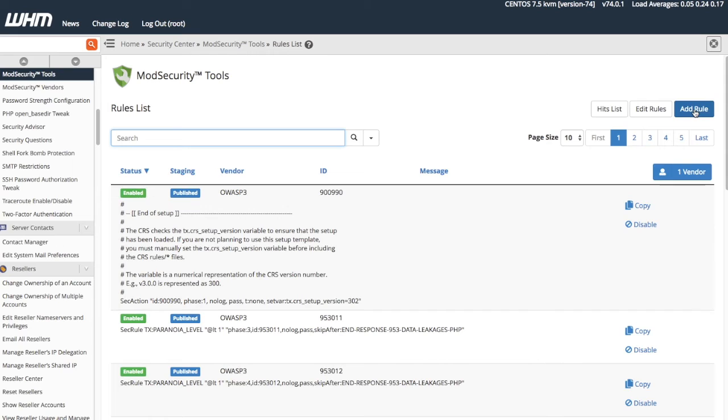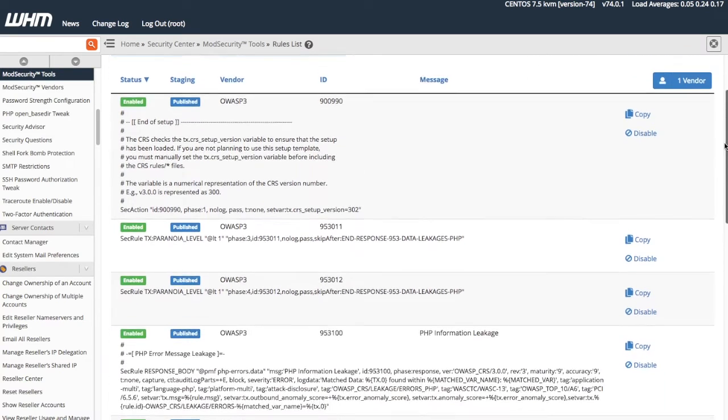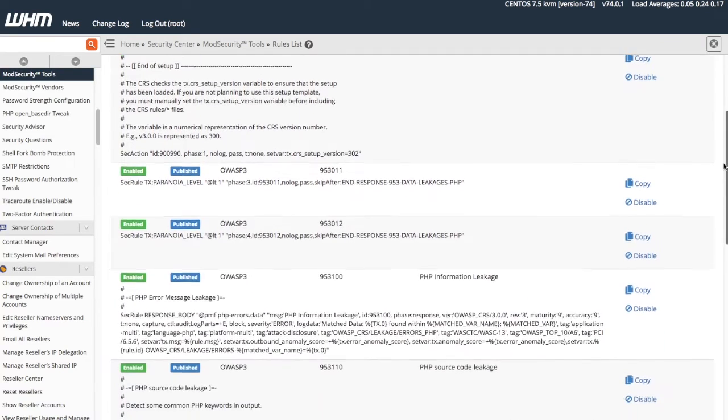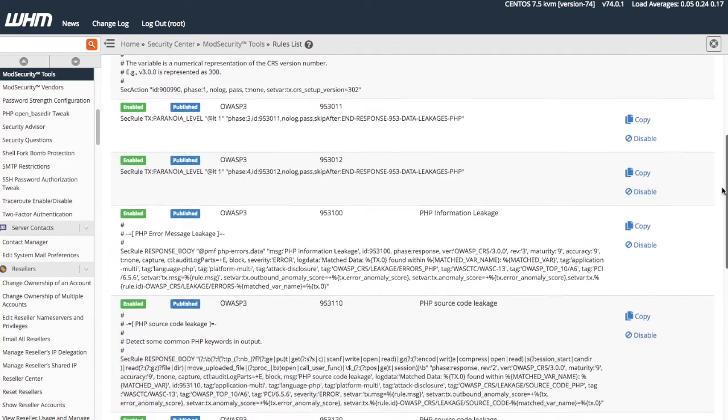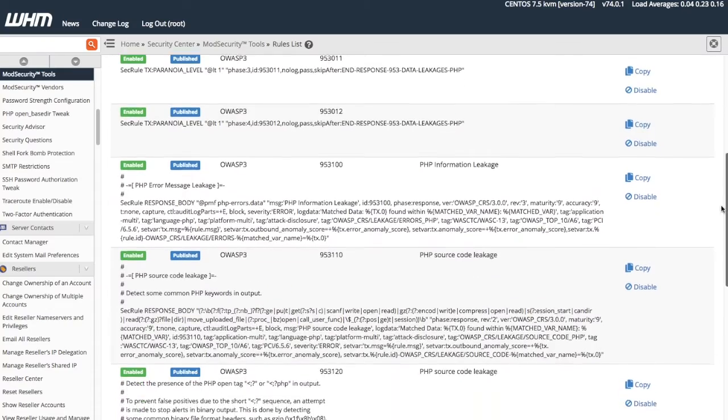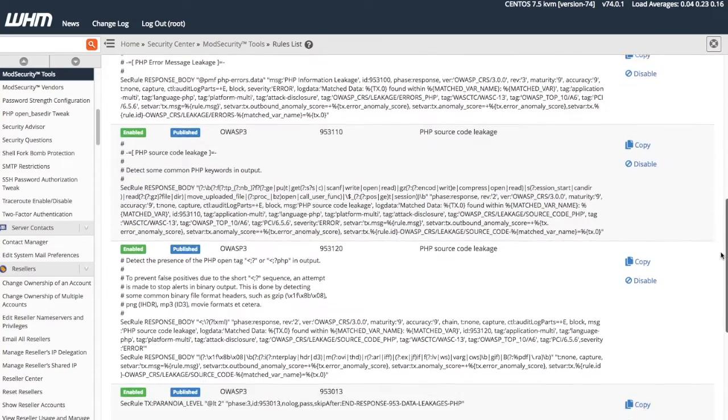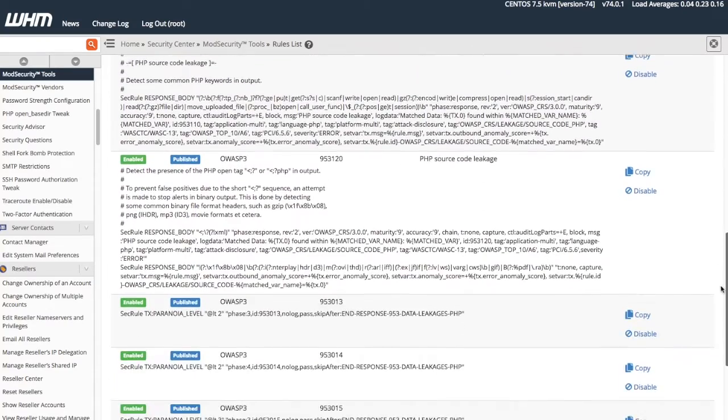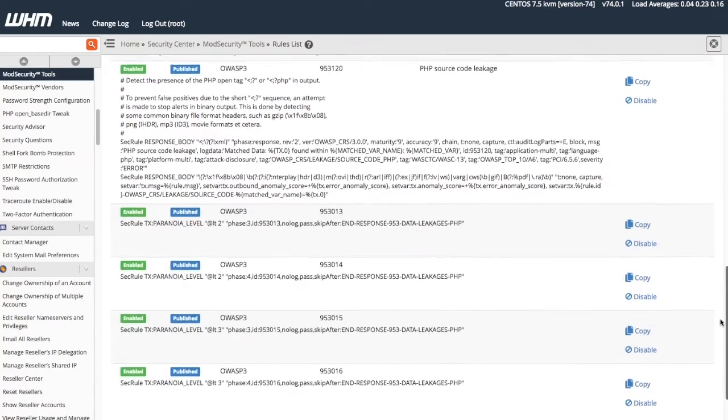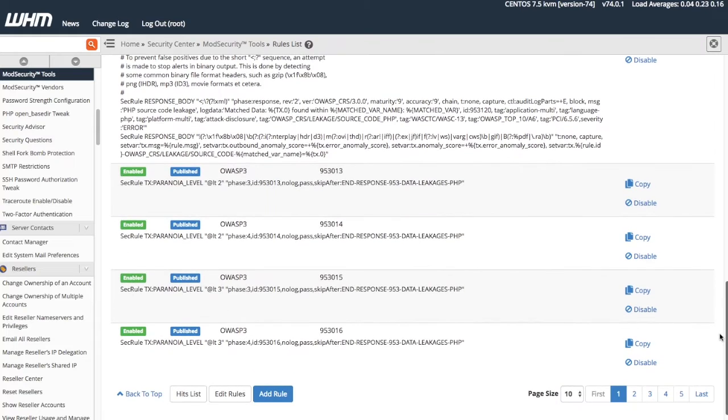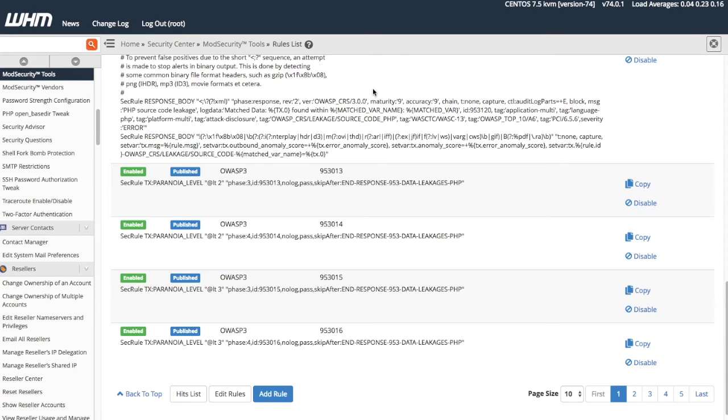The interface will display your Mod Security rules. If you have not installed any Mod Security rules on your server, the Rules List and Hit List will be empty. You can install Mod Security rules in WHM's Mod Security Vendors interface.